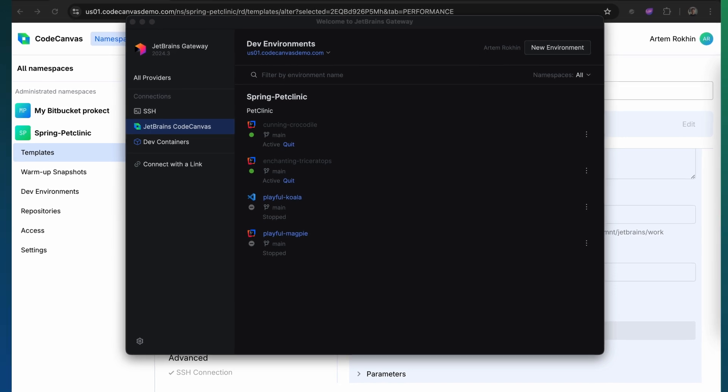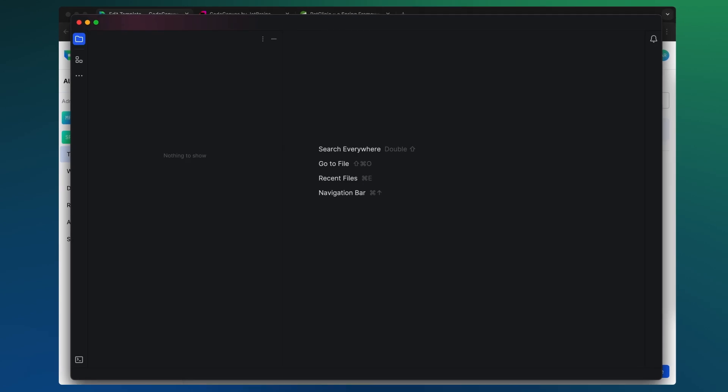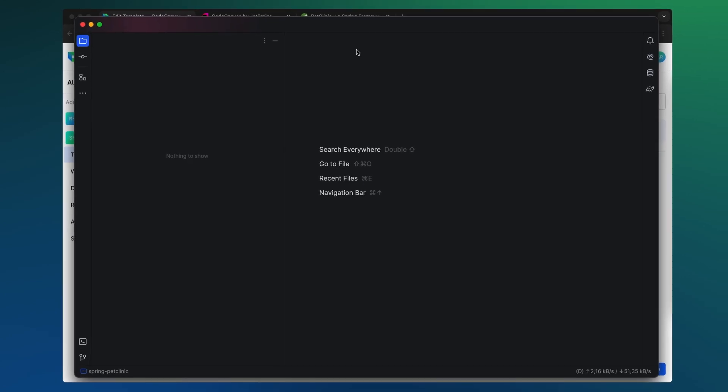Thanks to the Warm-up snapshot, even a large monolithic project that would normally take dozens of minutes to build locally can be ready in just 10 seconds.